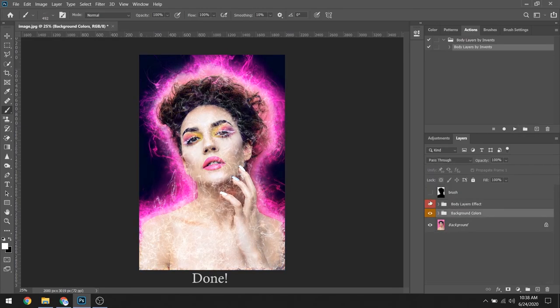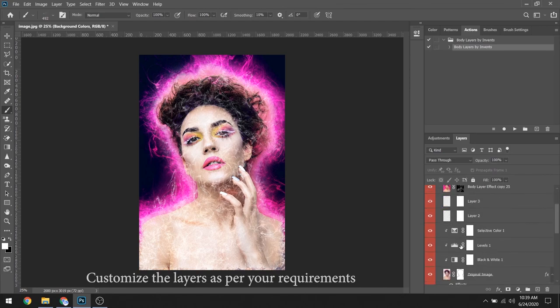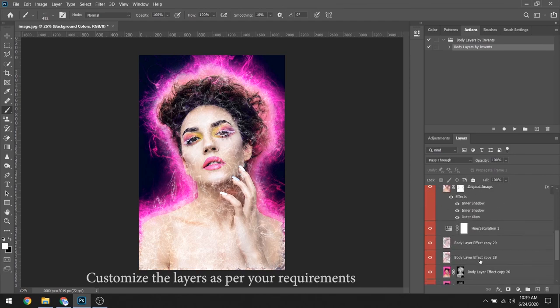Done. Customize the layers as per your requirements.